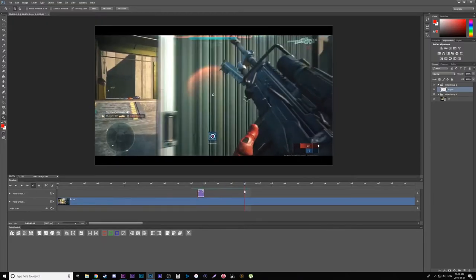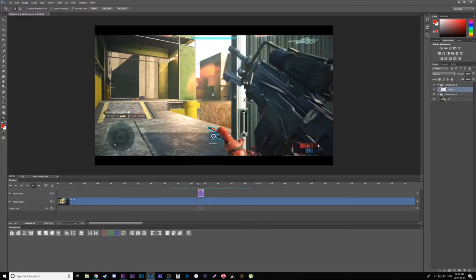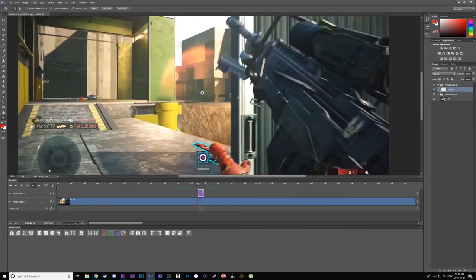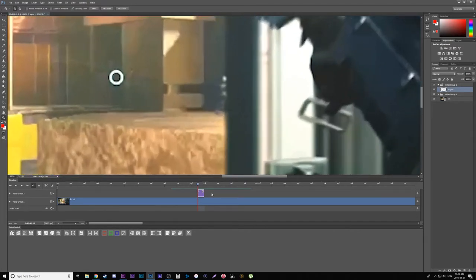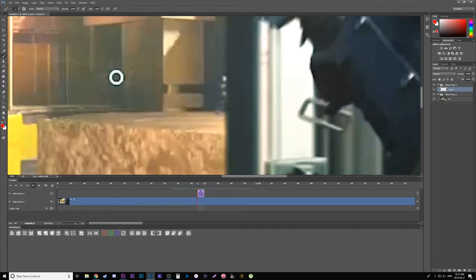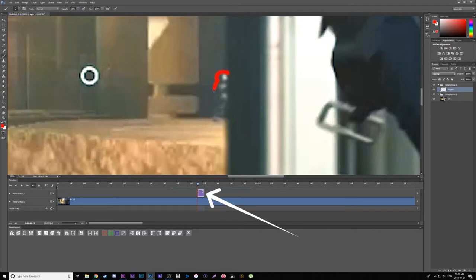Now drag that one frame adjustment layer over to where you want to start doing the effect. So here I want to zoom in and draw an outline of this character in the background. I'm going to grab my brush tool, the color I want which is red, and start drawing around this character. Now that'll only stay like that for one frame because that's as long as I've made my adjustment layer.